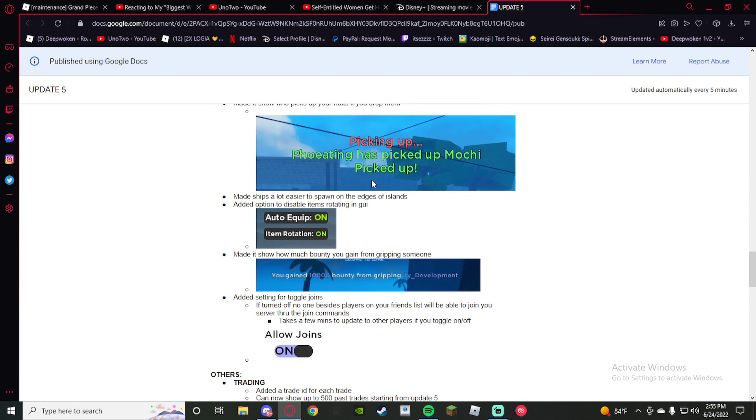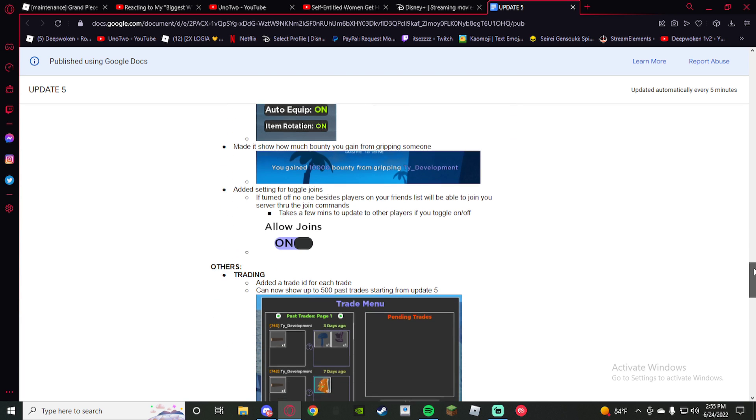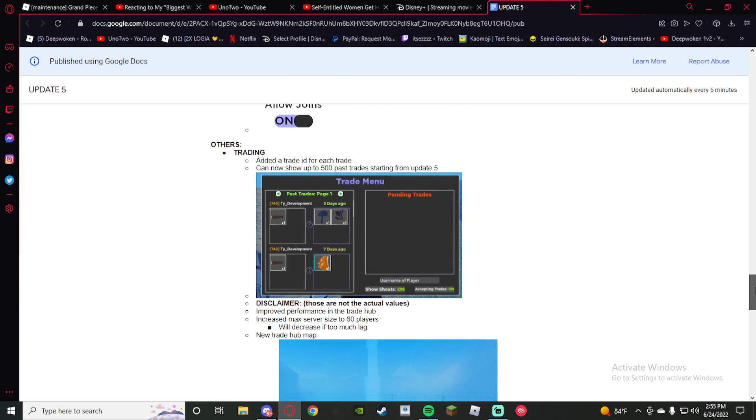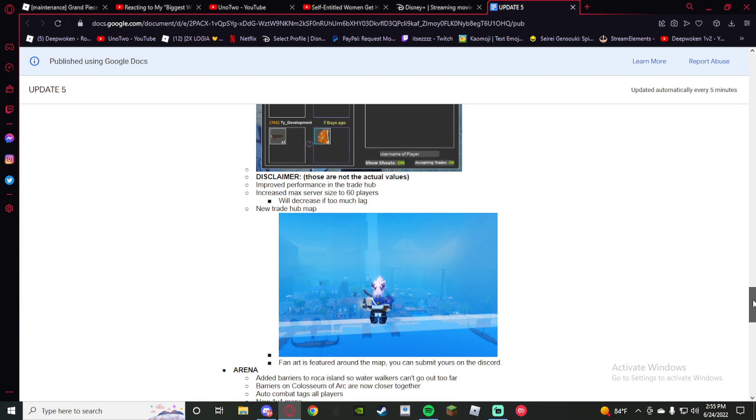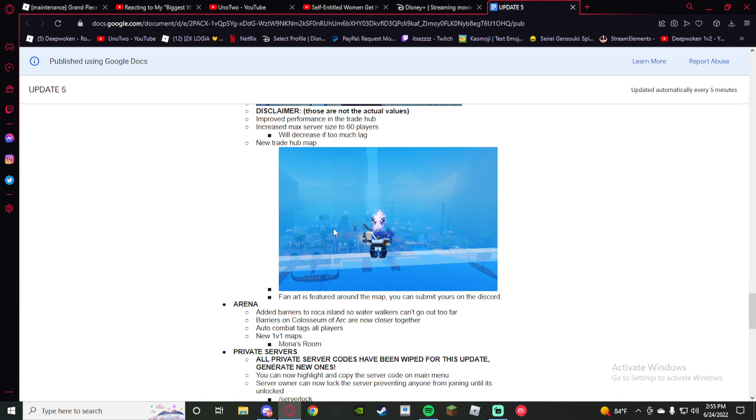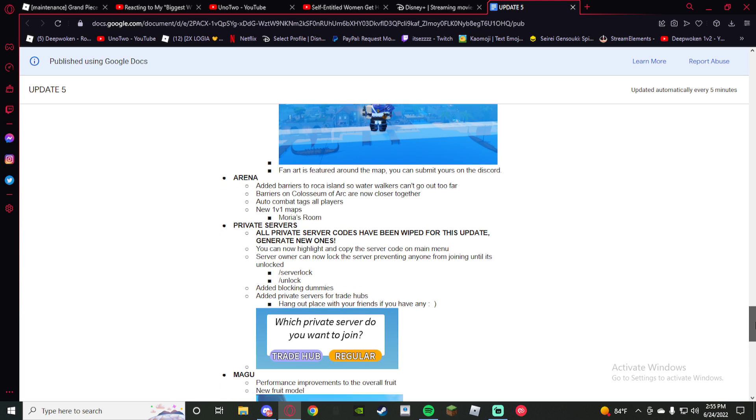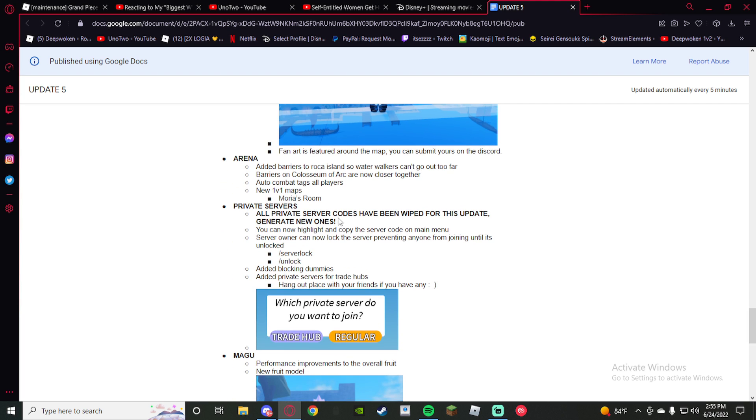What I've seen here: shows when you pick up your double fruit, bounty trading. There's trading IDs now for past 500 trades. Fire. Fan art shown around the map, that's fire too. Private server: you can choose which private server you want to join, and there's private server trade hubs. That's fire.